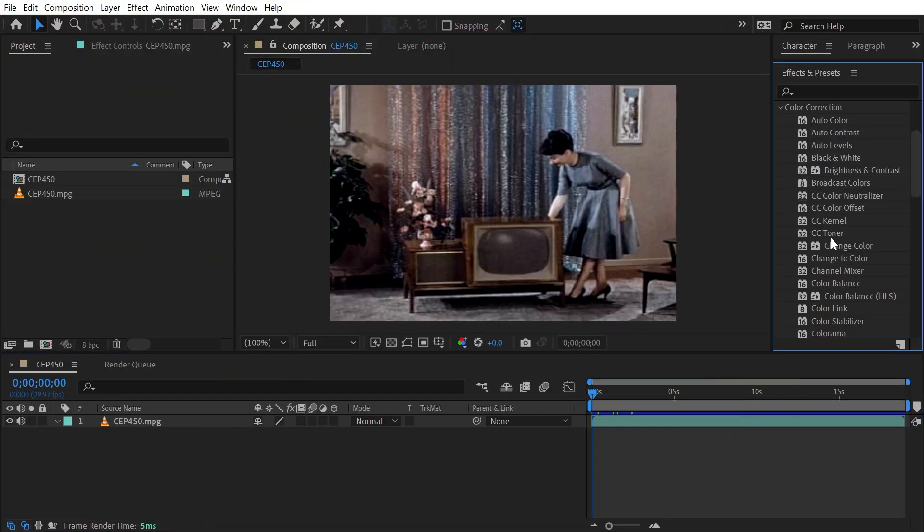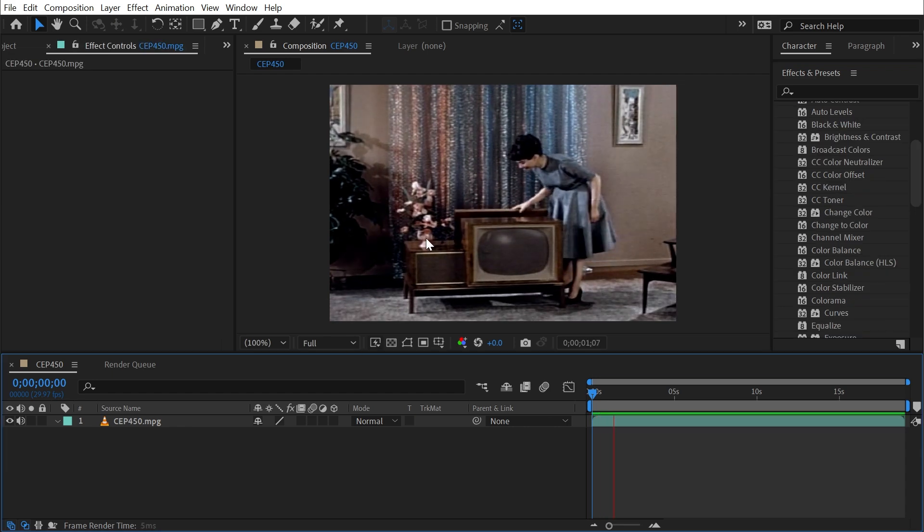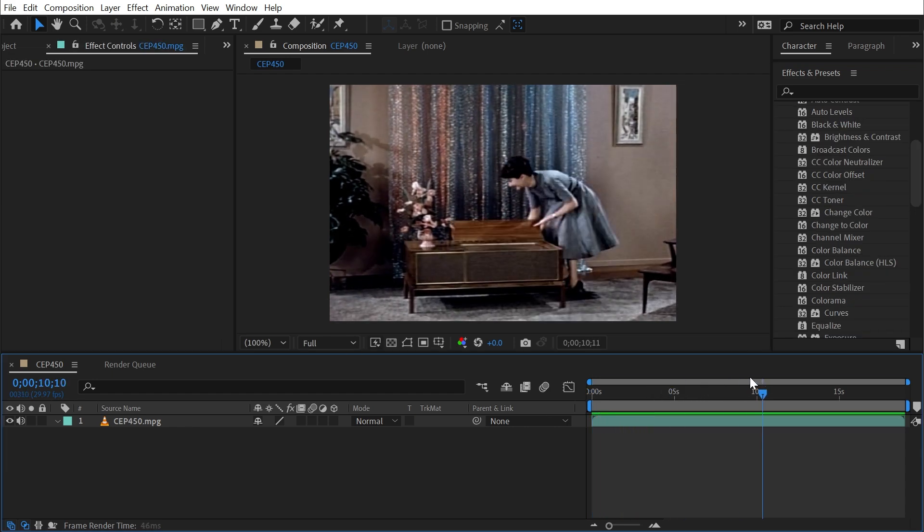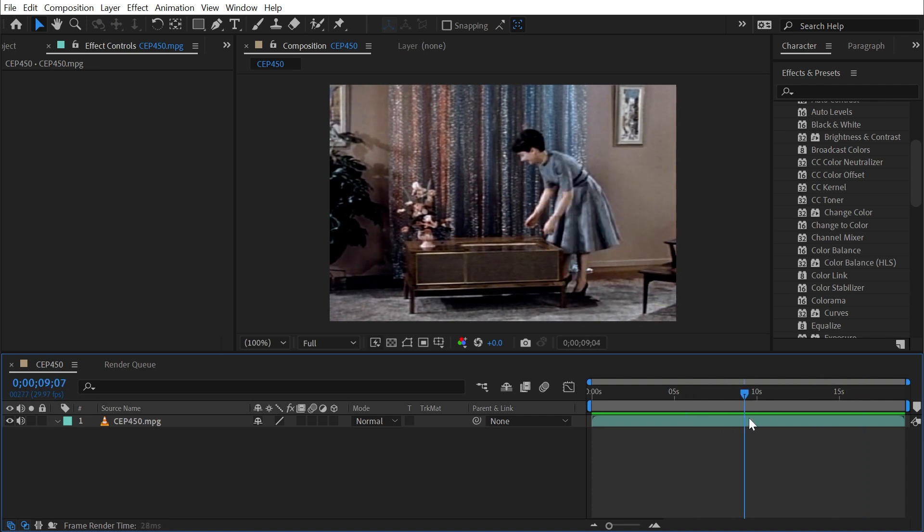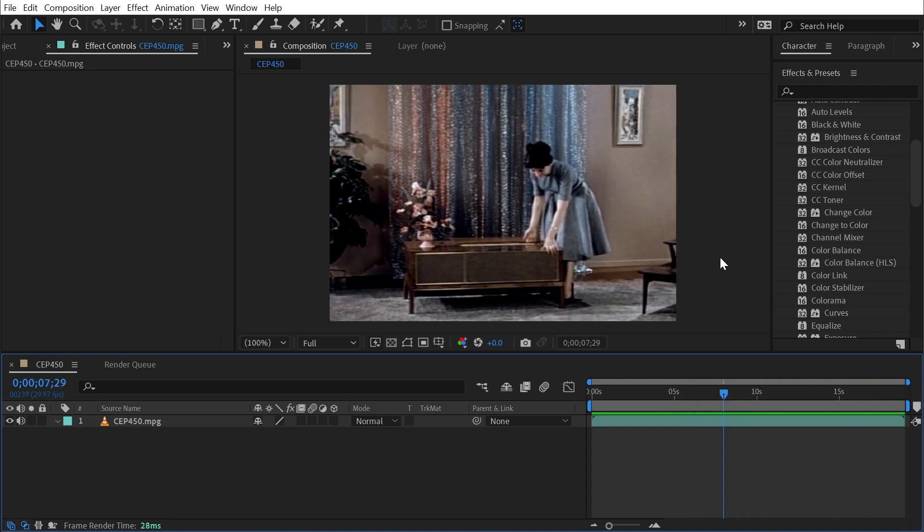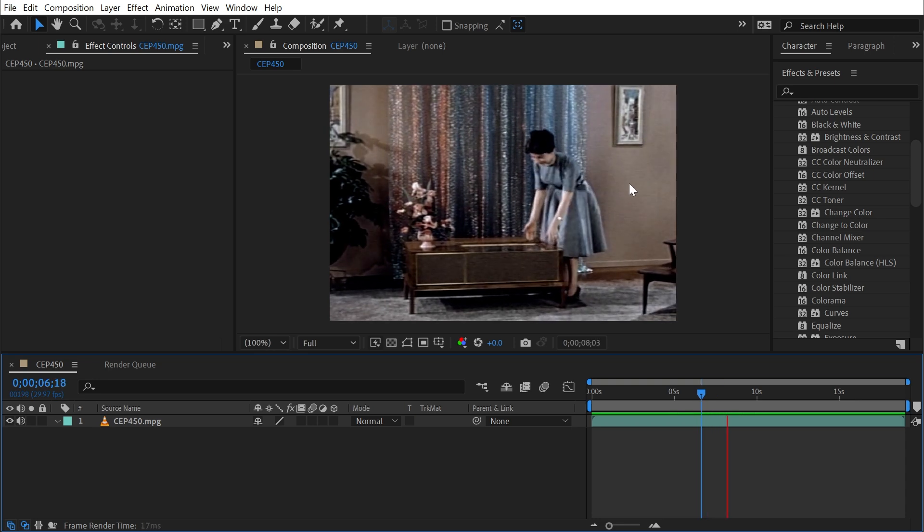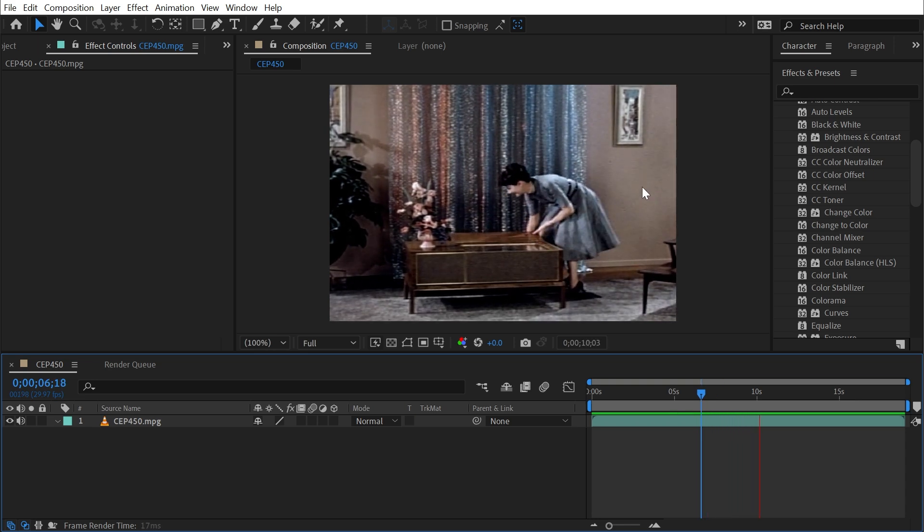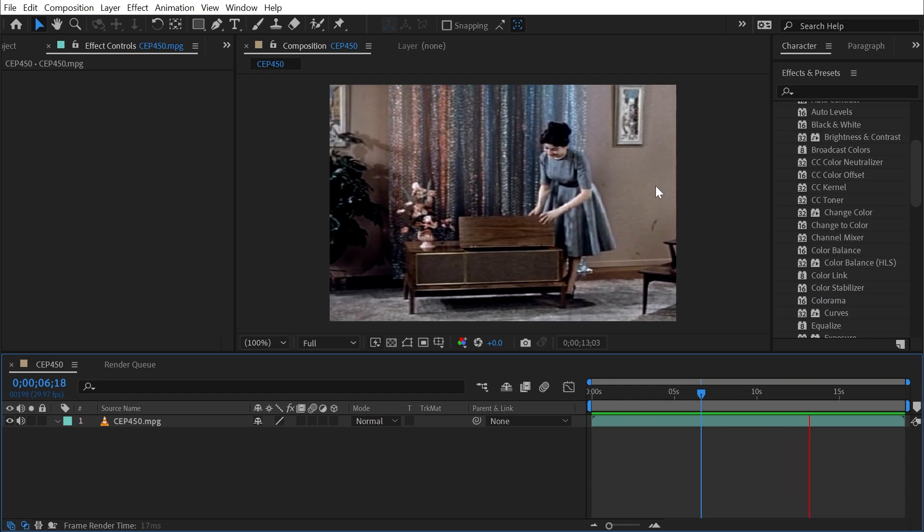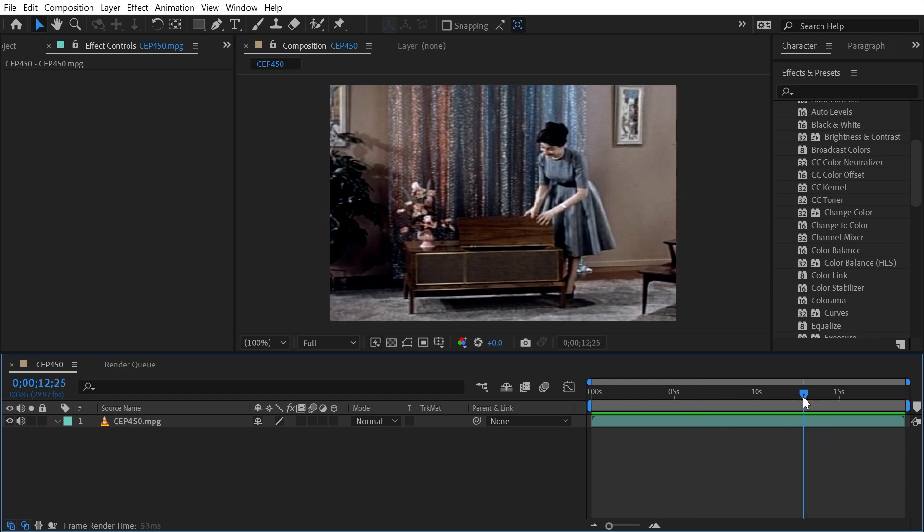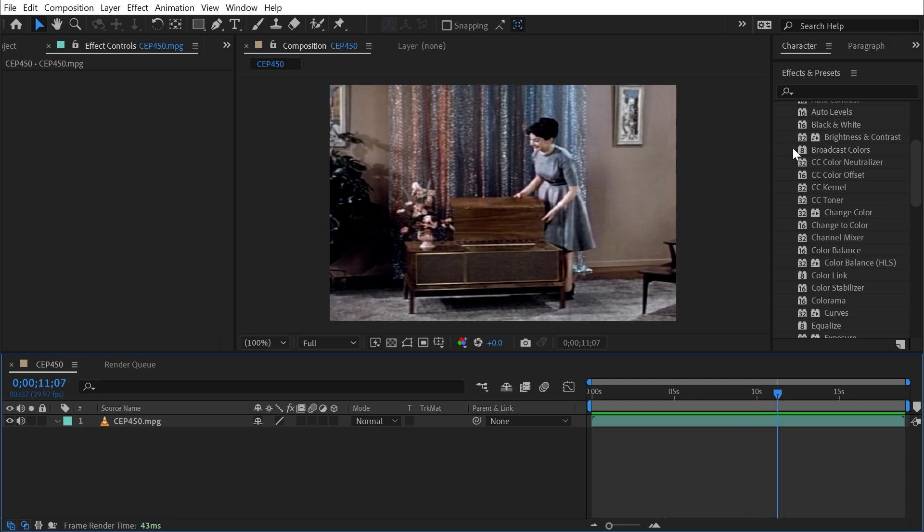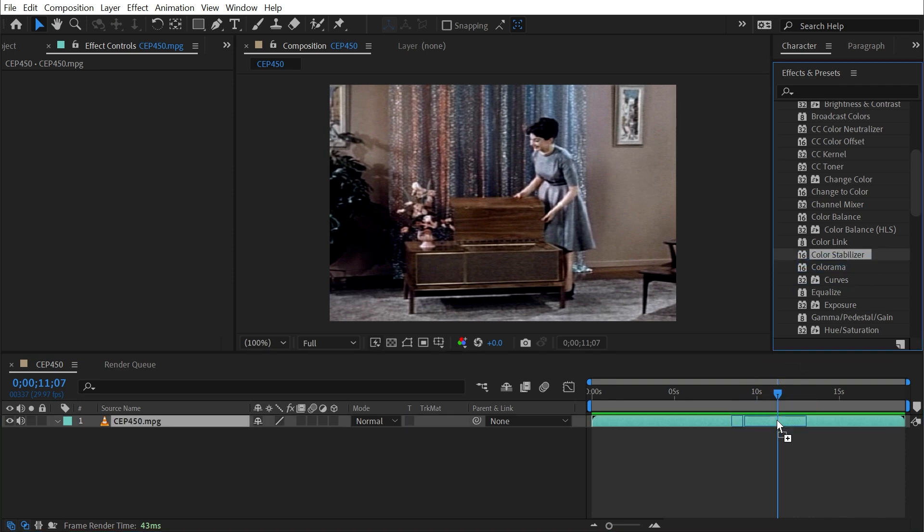Color Stabilizer is found under the color correction category. I have this archival footage of a woman folding up her TV, because that's something that you do. Something common with archival footage that was shot on film and transferred to digital is flicker. You can see that in the background. This is an artifact of film being projected by light, and sometimes this can be a result of the transfer process of film to digital. Color Stabilizer can attempt to correct this kind of flicker.